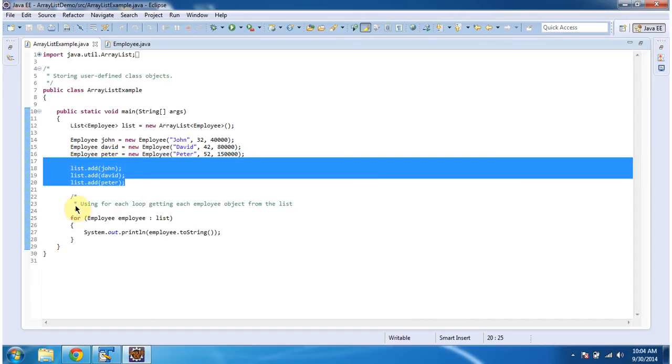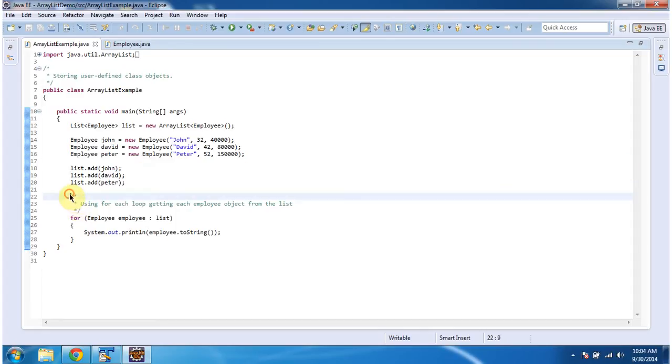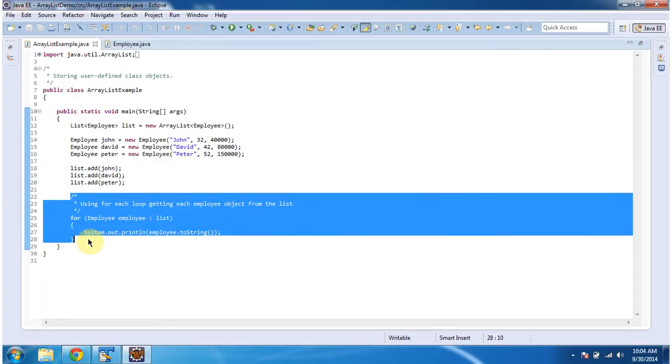And after that, using a for-each loop, I am getting each employee object from the list and displaying it.